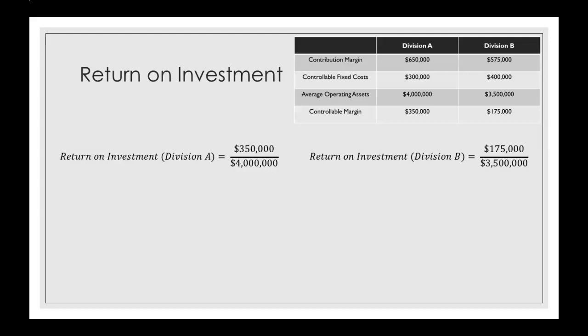Division A's return on investment, or the ROI for Division A, is 8.75%. Then for Division B, the ROI is 5%.